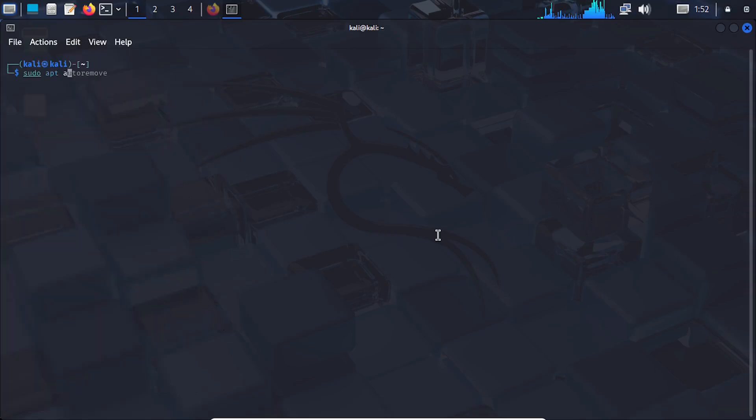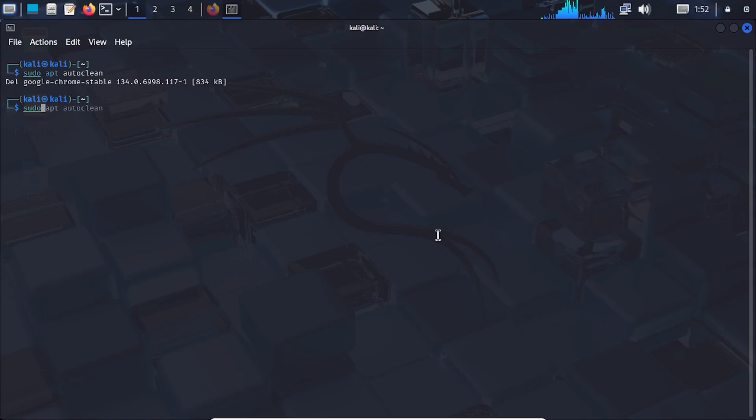Run the auto clean command as well, then restart the computer.